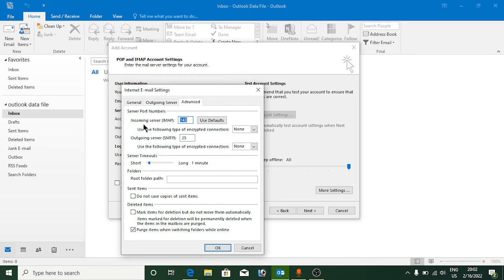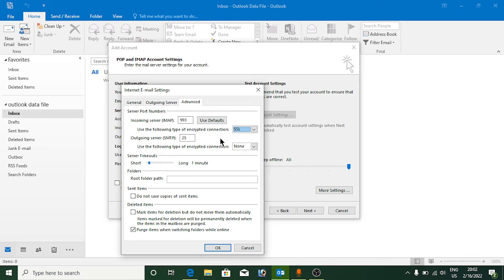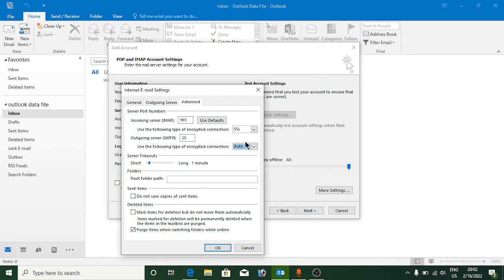Now click on the 'Advanced' section. For the incoming mail server port, it shows 143 — change the encrypted connection type from None to SSL. For the outgoing SMTP server, the port is 25 — click on the encrypted connection dropdown and select Auto.